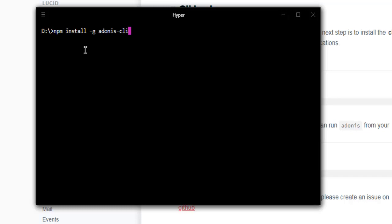This will install Adonis.js on your system and you'll be able to execute it from anywhere.